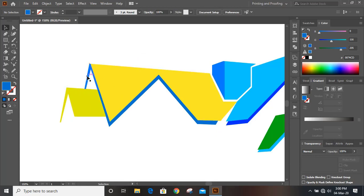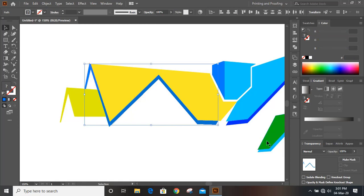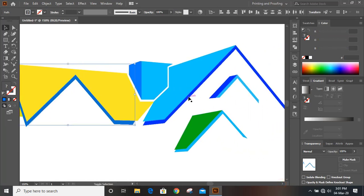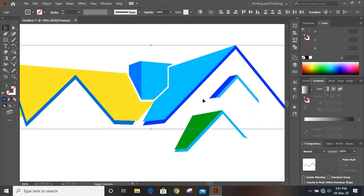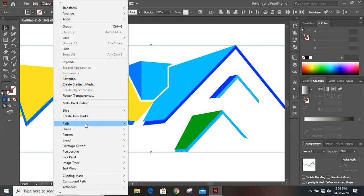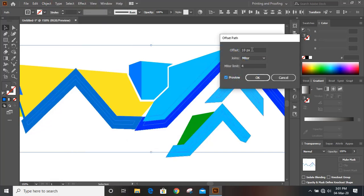Now select this shape, and this one, and this one. Select all the relevant paths and go to Object > Path > Offset Path. Here give some offset value.